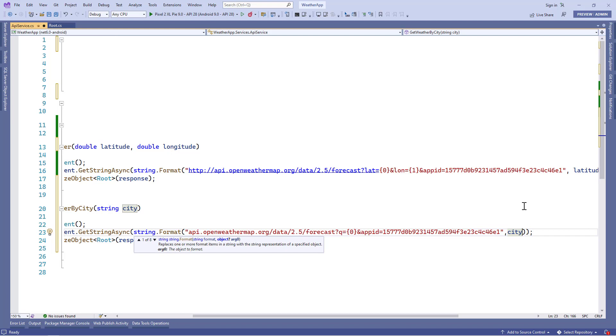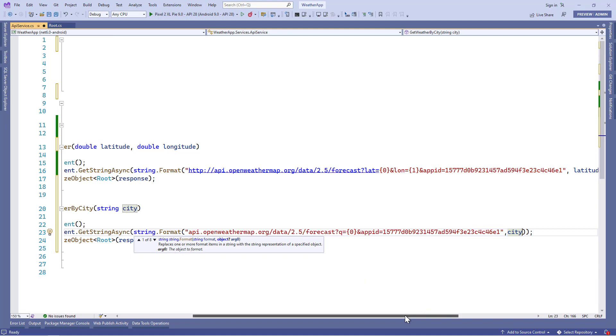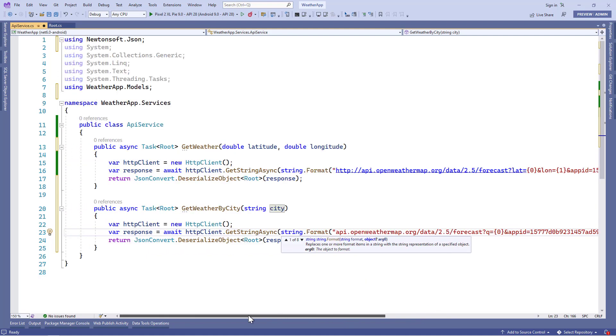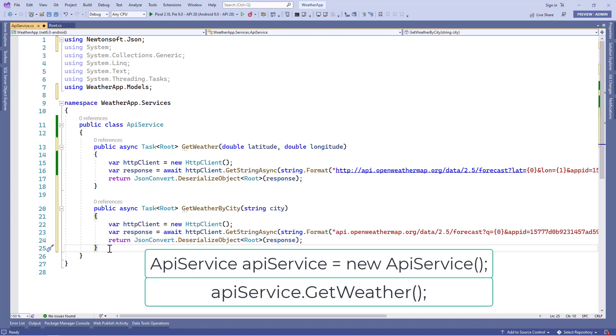Here we have created the API service class. Now when we'll consume this API service class methods in some other classes like weather page, then we have to get a new instance of API service class. And with that, we can call the API service class methods.